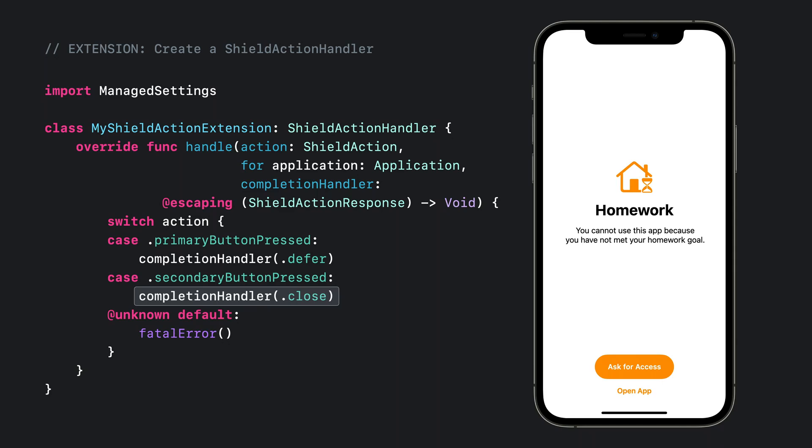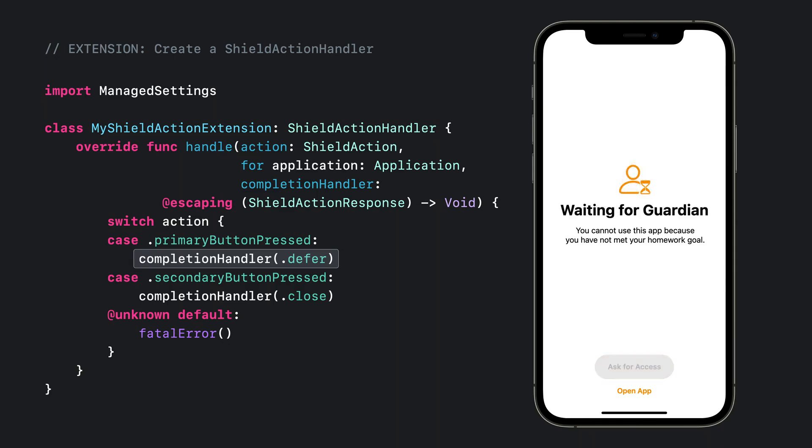The response can either be to close the shielded application or defer action and redraw the shield configuration. The ability to defer action in the shield is very powerful because it gives the shield the chance to update its appearance while it waits for a signal on how to proceed. For instance, it can be used to indicate that the shield is waiting for a guardian's action when the child taps ask for access here.